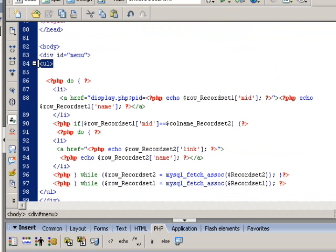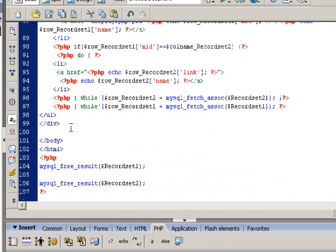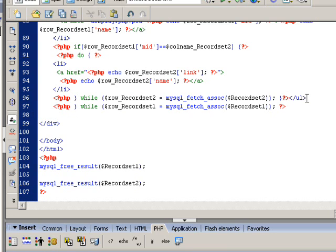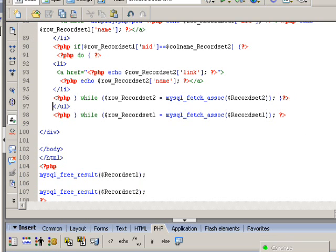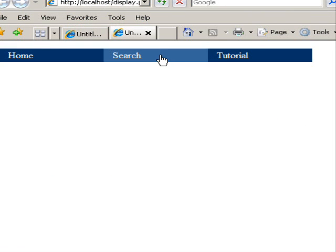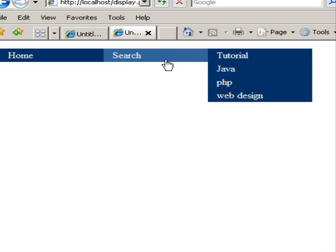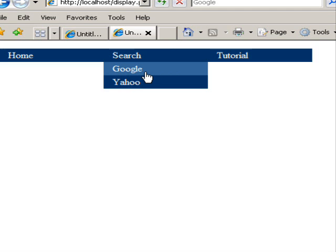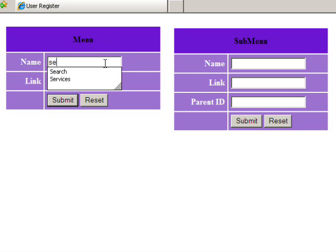To display it horizontally, I just move the ul tag inside the loop and the CSS will look after the rest. Let's do a test.